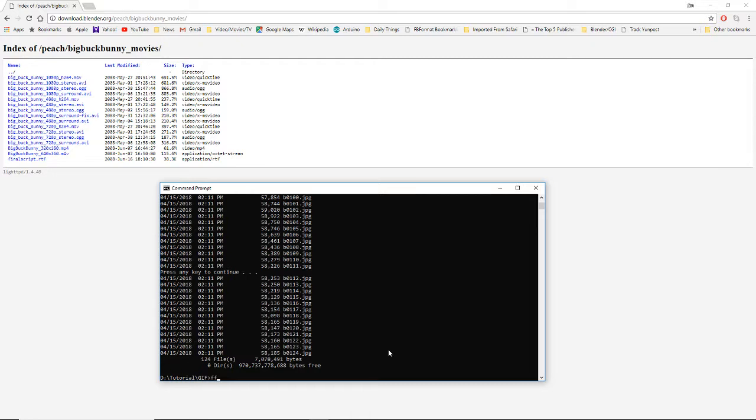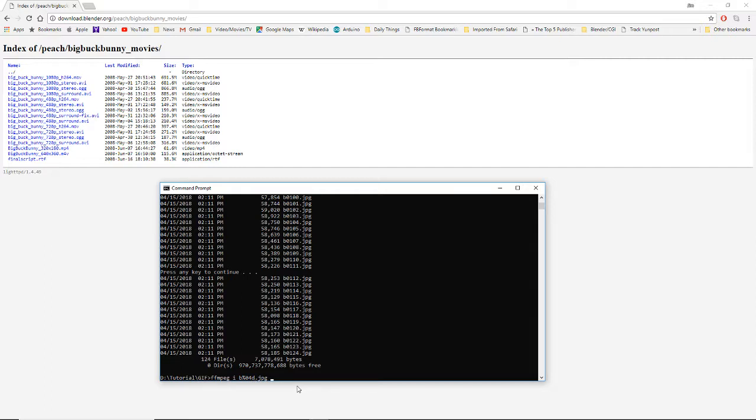With FFmpeg, you have to give it an input. That input is going to be B percent zero four d dot jpg. What that means is that it is going to go sequentially from the first frame 001 to the last one, anything that has that pattern of digits that are four decimal long. We're going to have it warn us if we do something wrong. So verbose. That's what that dash V stands for. Warning.